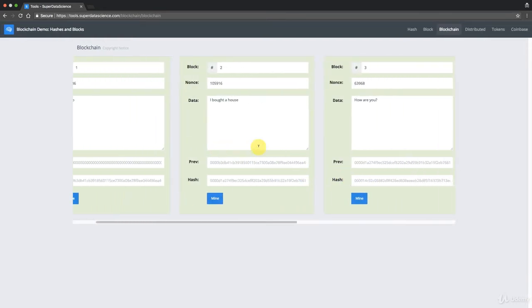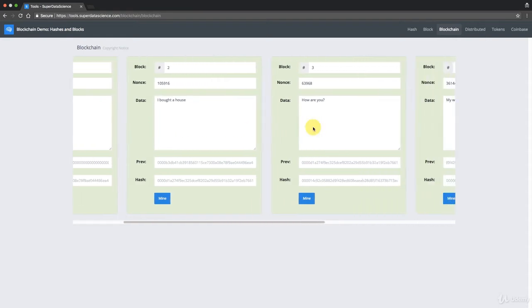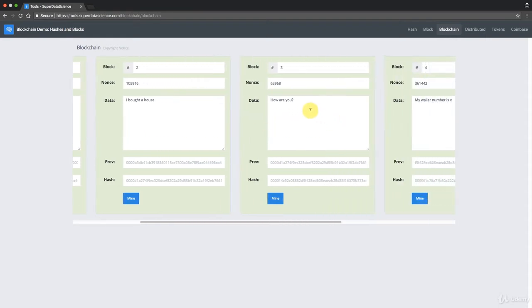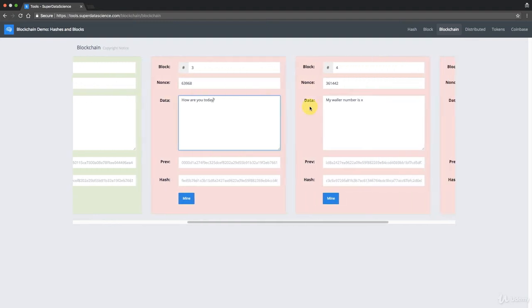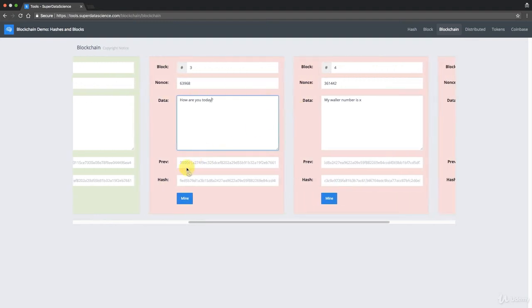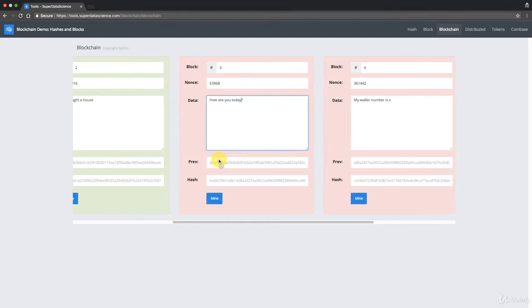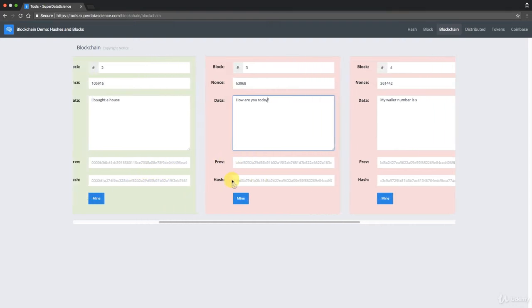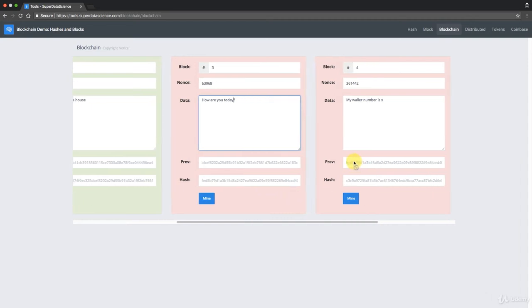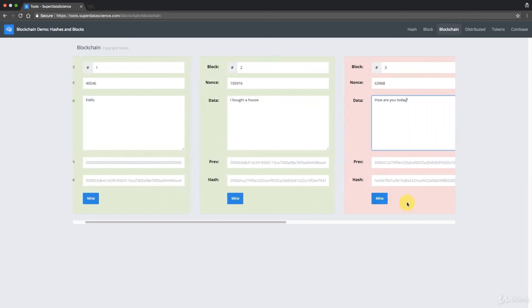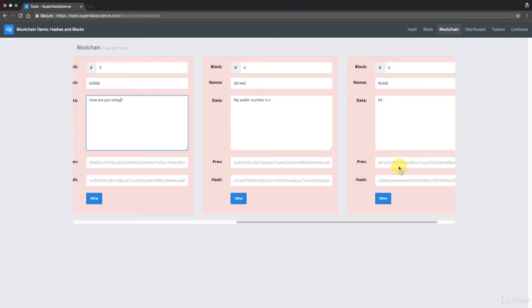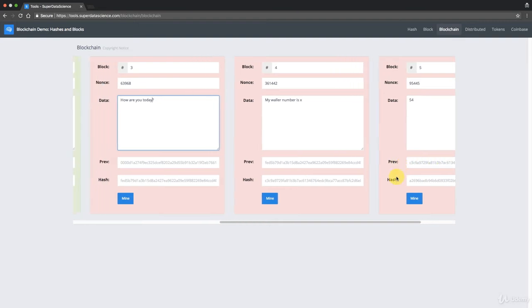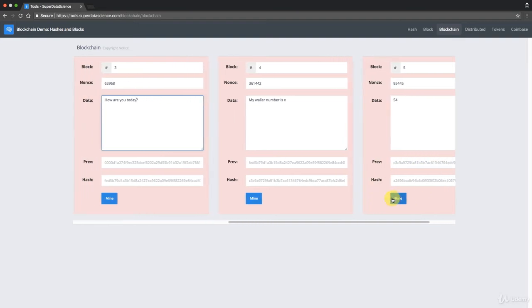And so now if we try to, so this is a blockchain and it's immutable, it's secure. What happens if we try to change something? So if I try to change something in this block, today, right? How are you today? You can see what happens right away. So you can see that the previous hash doesn't change. It's the same, but the hash of the current block changes. And then, what's, so the interesting thing about this implementation that Anders has suggested is that here instantly the next, this hash also changes and this hash also changes.